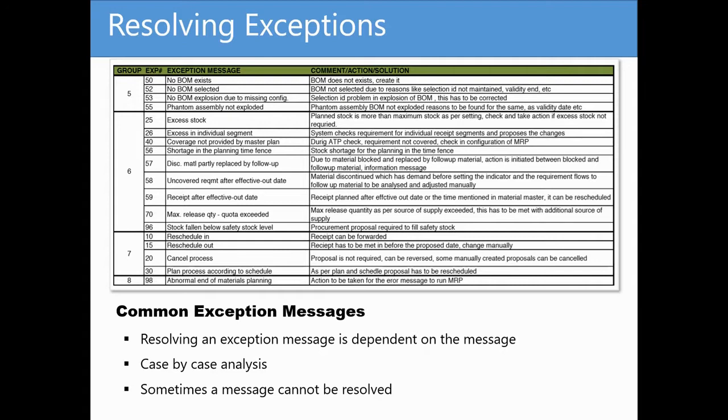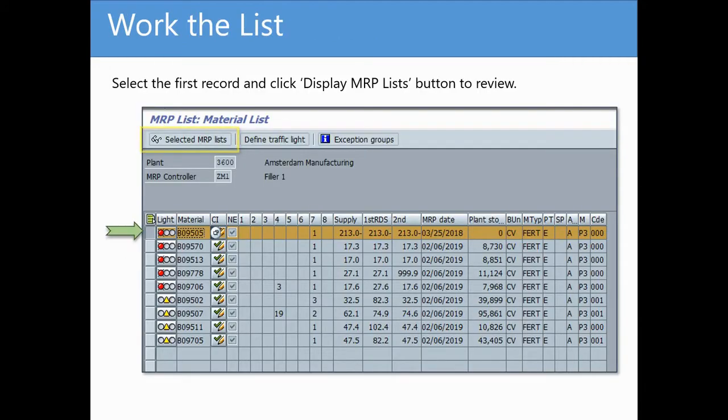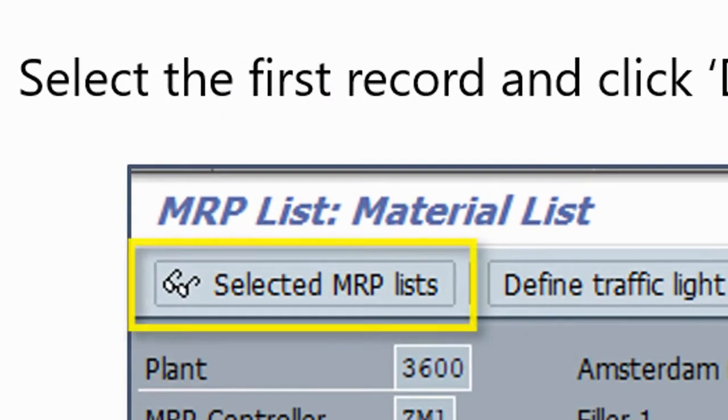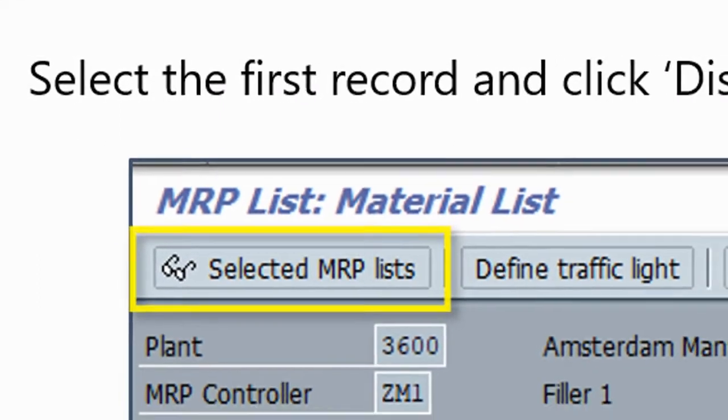Let's take a look at a real example. To review an individual material list, select the record and click the Display MRP List button to review.